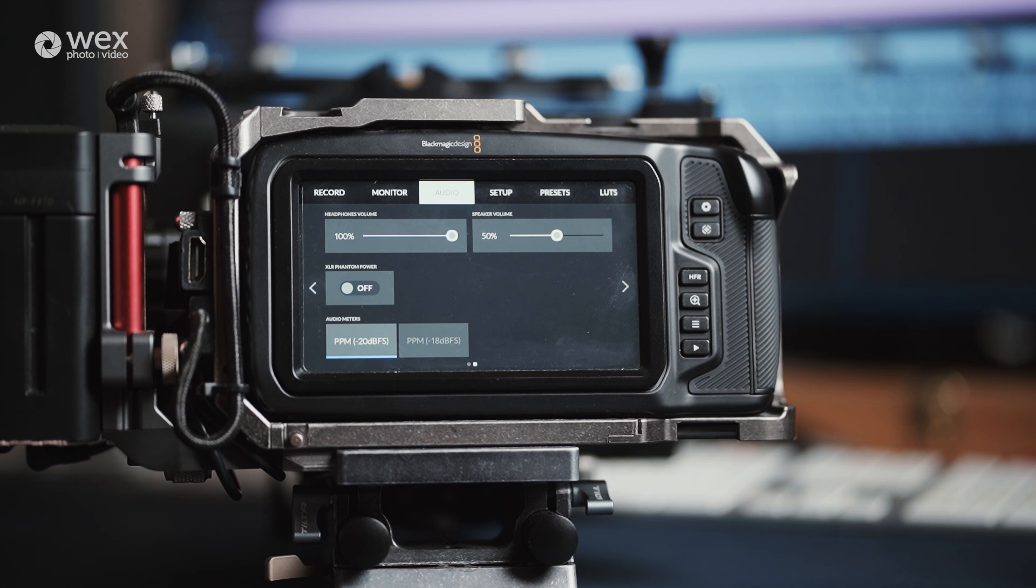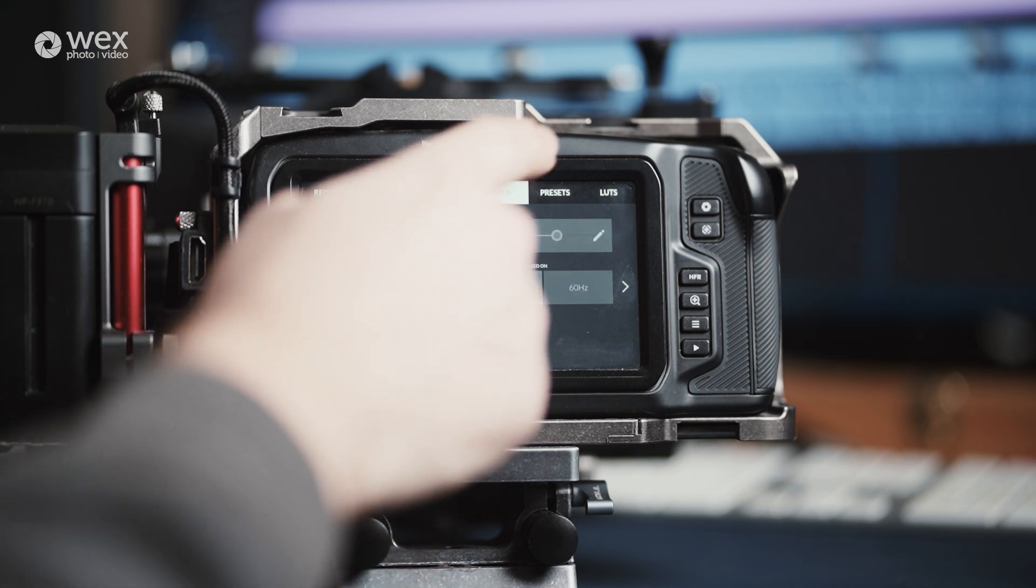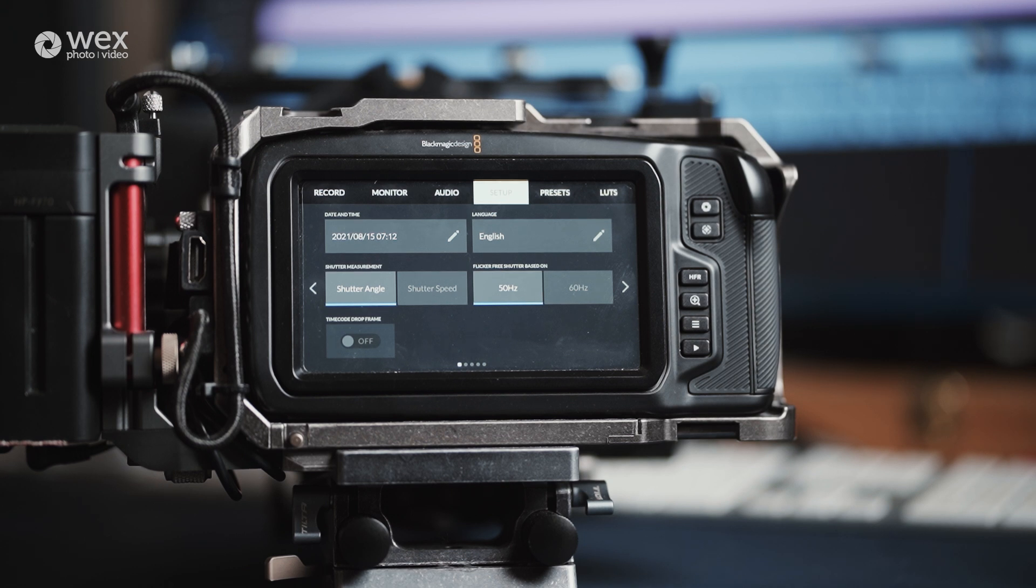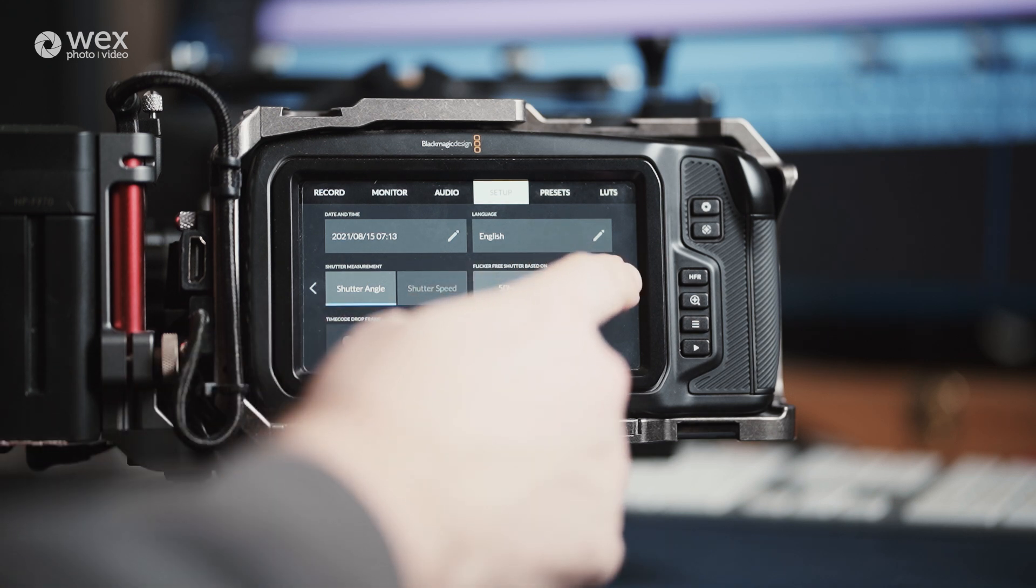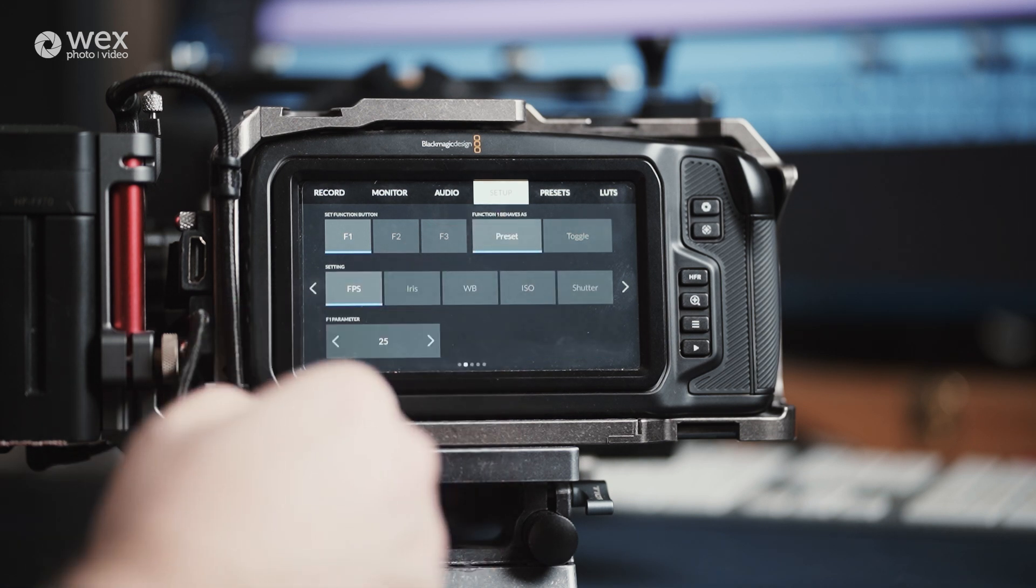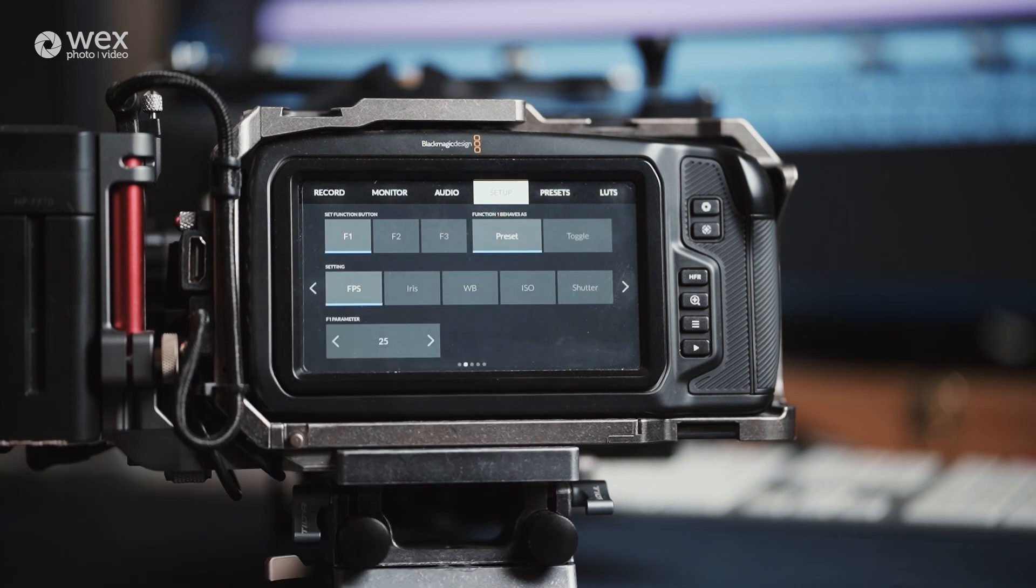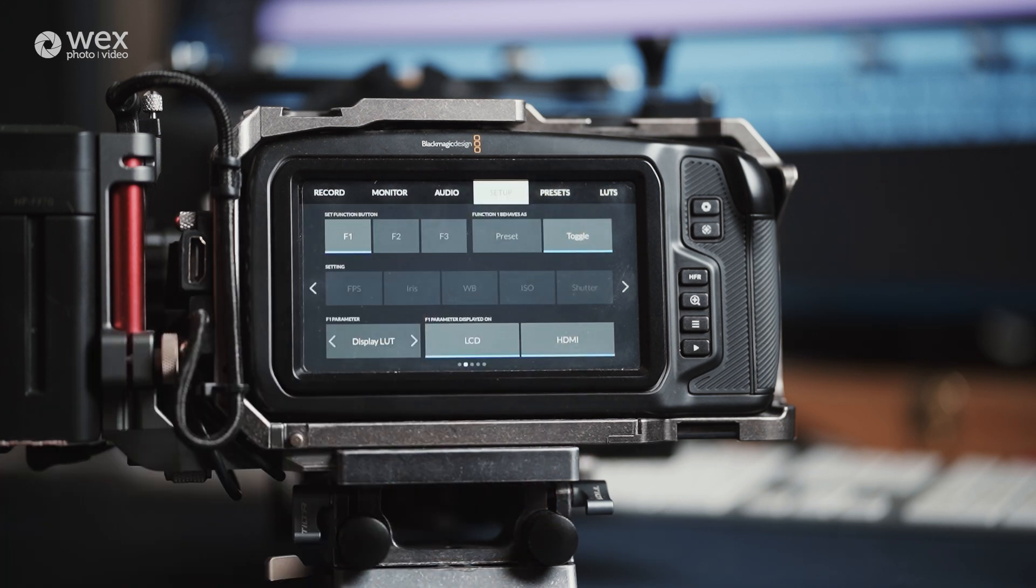The setup menu is for the initial setup of the camera. Going through this allows you to change options such as the date and time of your camera, the language for the menu system, and your preference for shutter angle or shutter speed, and your frequency setting which is based on your location. The second page of this is where you can customize your on-camera function buttons on top of your camera. You can choose if you want the button to toggle on and off for certain options, or if you want it to recall a preset that you can set up such as frame rate, white balance, or shutter speed.